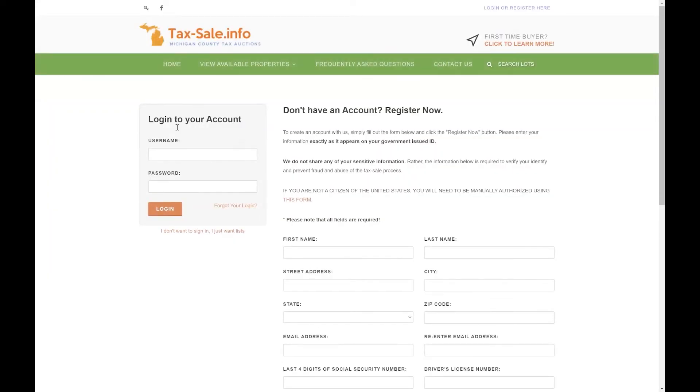If you already have an account this is where you would log into it on our website right here, or if you don't you can fill out this form and register for a new account.